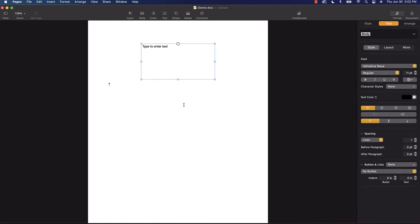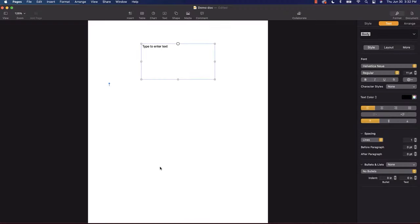Take a few minutes and get familiar with the interface. Try creating a document or two, saving and opening. Just pause the video, go exploring, and I'll be here when you get back. Okay, let's dive in and get some other work done.